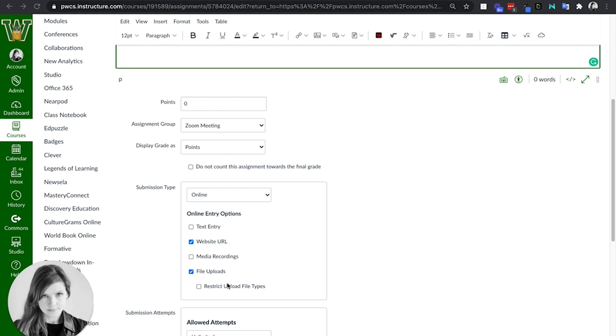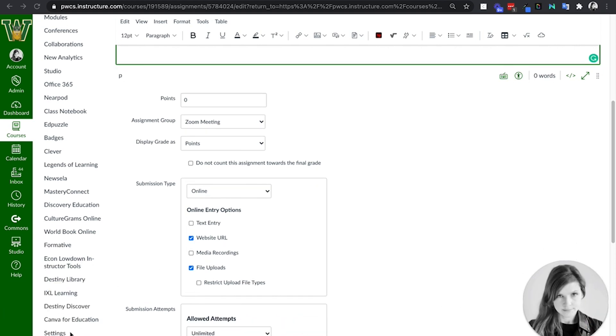So the LTI, while it does add that piece of navigation on the side of the course, it does not make an LTI assignment type. So keep that in mind.